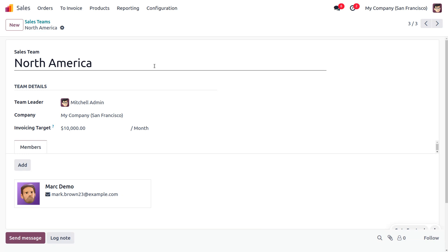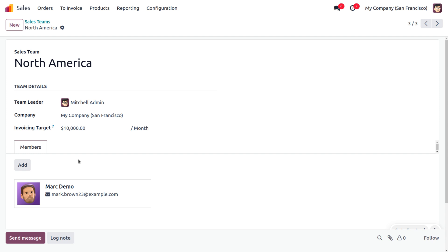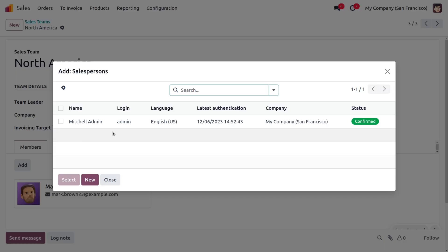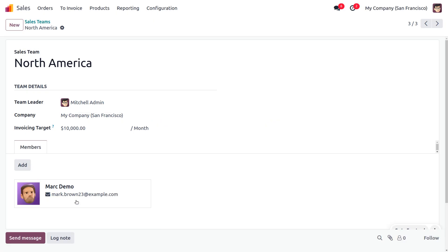In the North America team, you can set the name of the team. Every team will have a team leader, and you can also set an invoicing target for the sales team. The invoicing target will always help boost the company's financial potential. If you want to add a salesperson to the sales team, click the Add button — currently we have one salesperson, Mark.